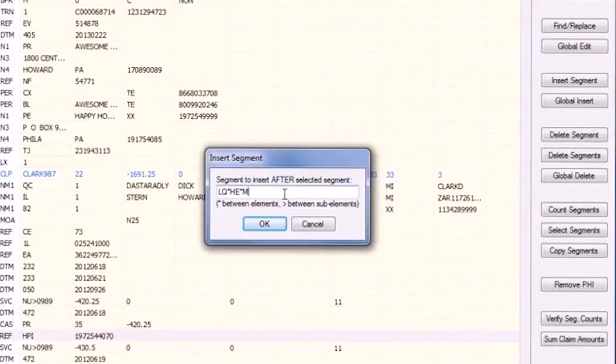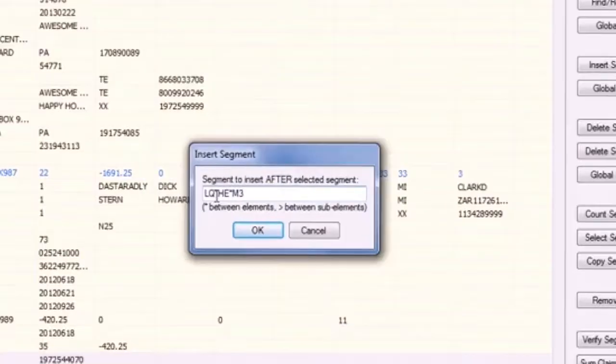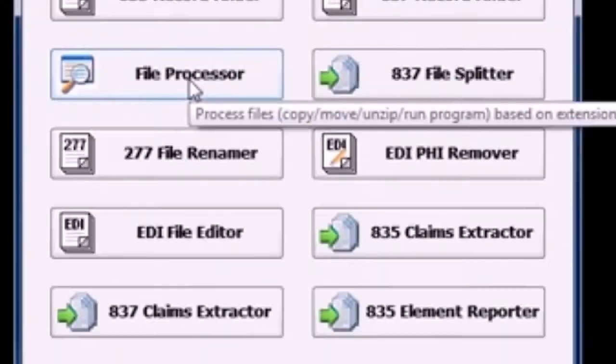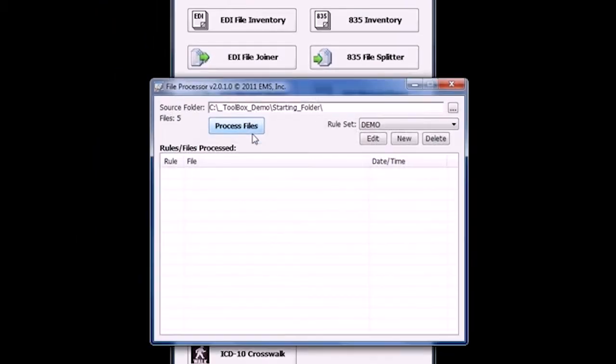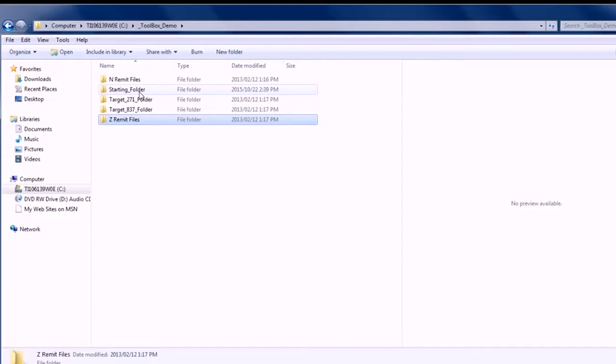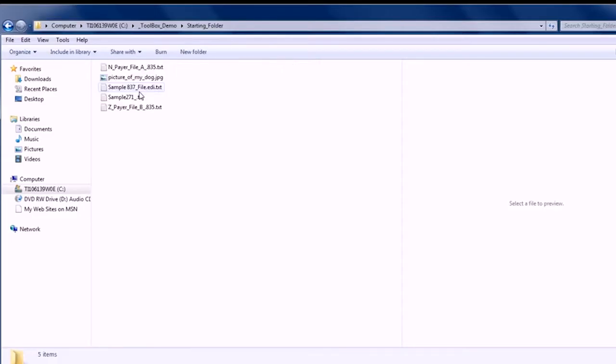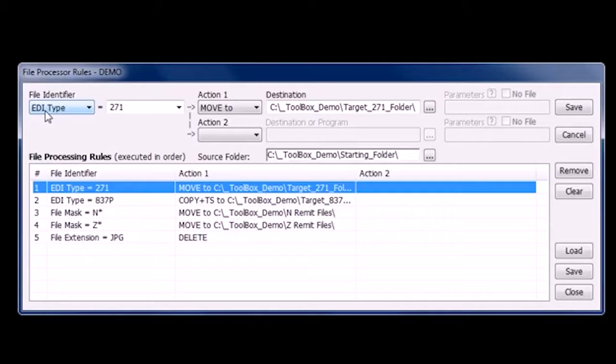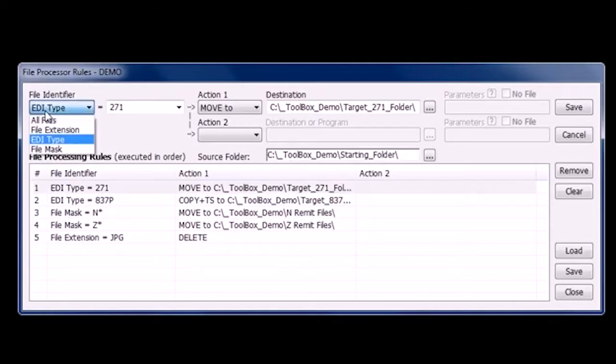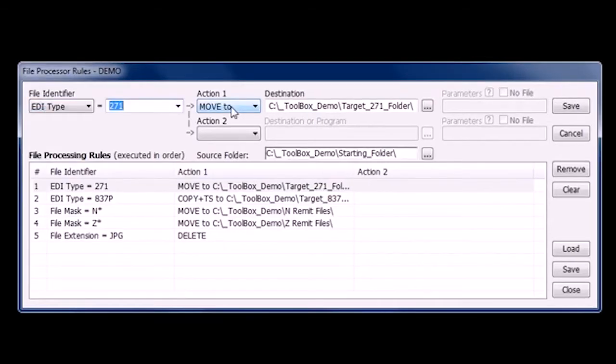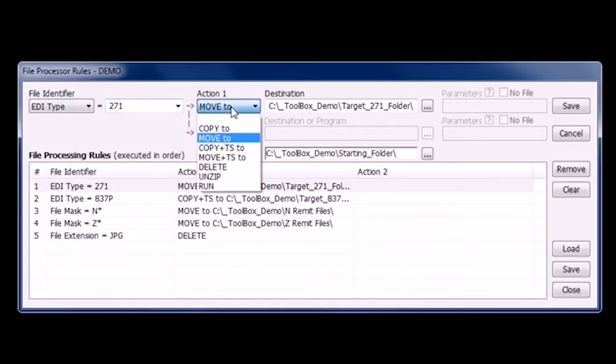The EDI Power Toolbox also provides a file processor tool to move, copy, or delete files. Choose criteria such as file type, name, extension, and more. Create saved rules you'll use most often. Set and save destinations for similarly processed files in the future.